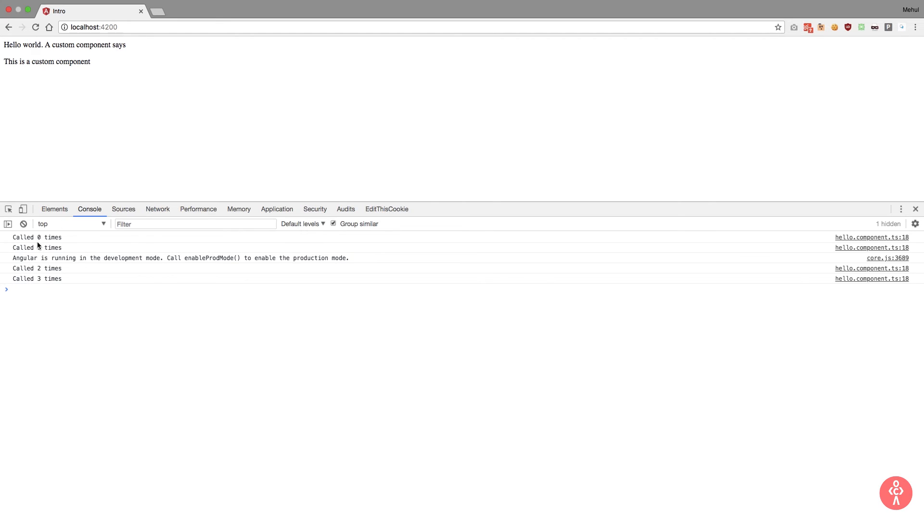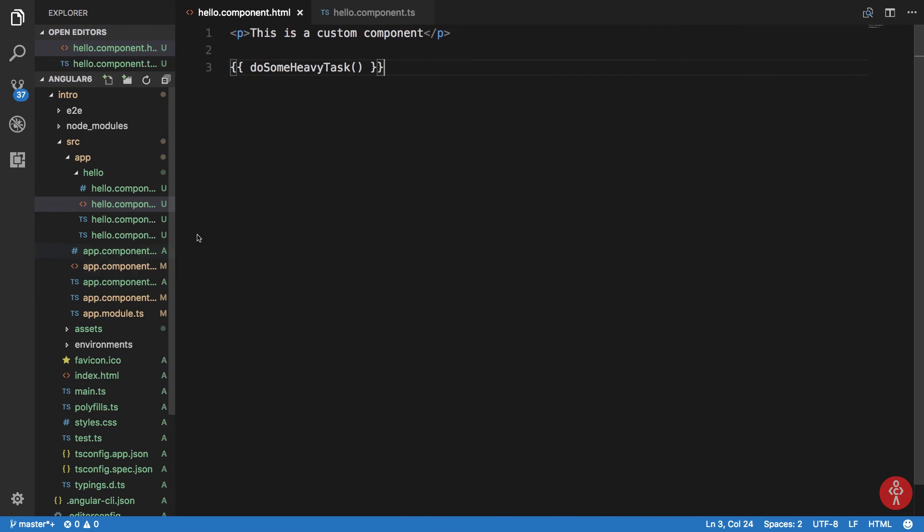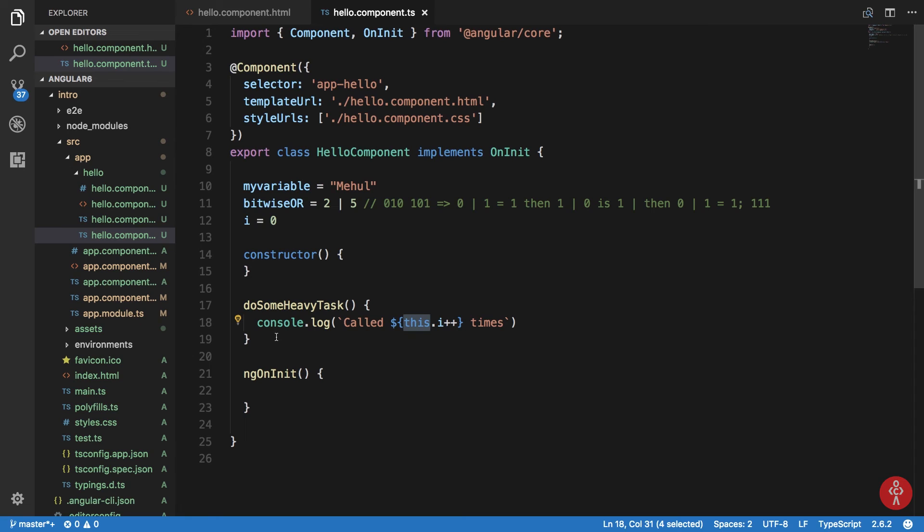So you can see that we get in console called zero times, one times, two times, three times. So Angular itself is calling it at least four times in this execution because it's rendering this HTML file four times, and it would keep calling this function if I trigger change for any variable inside this component.